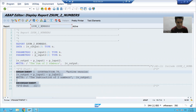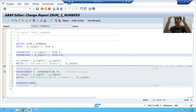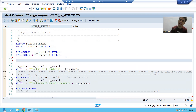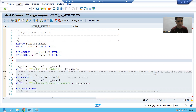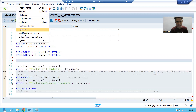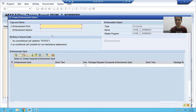So I'll go to change mode first, because we will create an enhancement point. Enhancement points and sections can be created at any line. I will create one at line number nine. You will come to know how SAP created the enhancement points. Go to Edit, then Enhancement Operations, then the Create option.